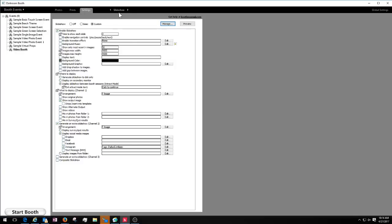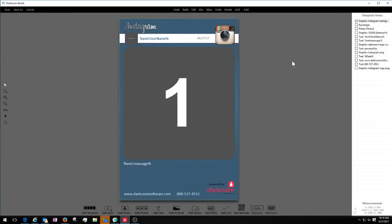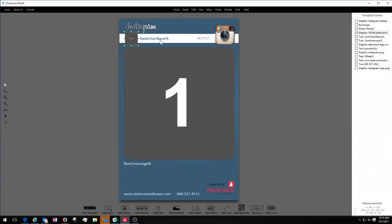Let's go to the main tab, choose the template editor, and here's the template I created. I've created a template with a background, put Instagram on it and some little graphics. I've added a graphic object with a tag — percent XML colon user icon percent. Putting that in there will pull the harvested user profile photo from that Instagram account and display it. The same applies with a text tag for XML colon username, and XML colon message. All of those will cause the software to pull that information from Instagram and insert it in the template. All of that's in the booth manual.